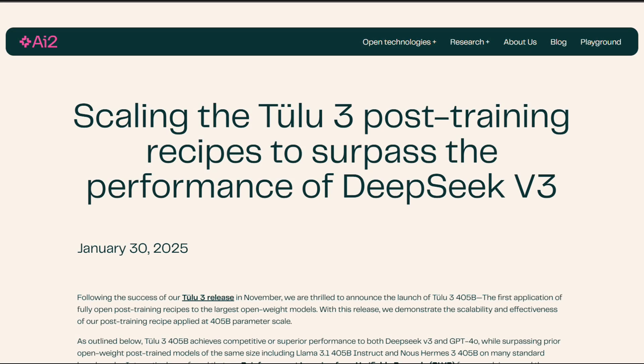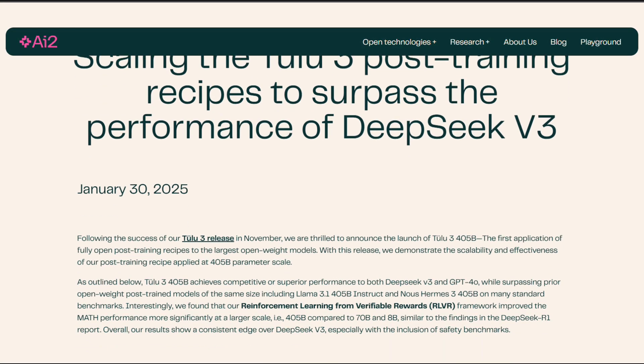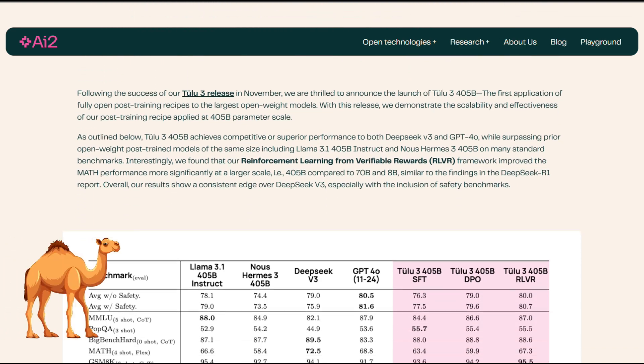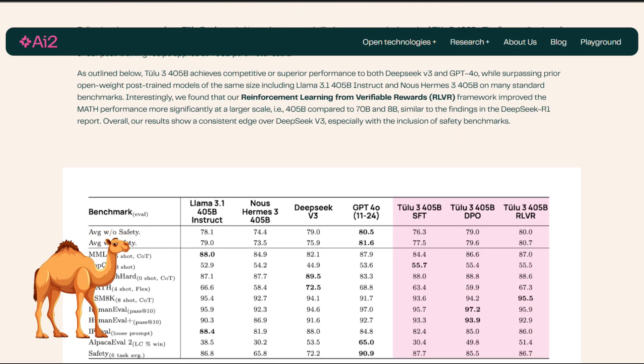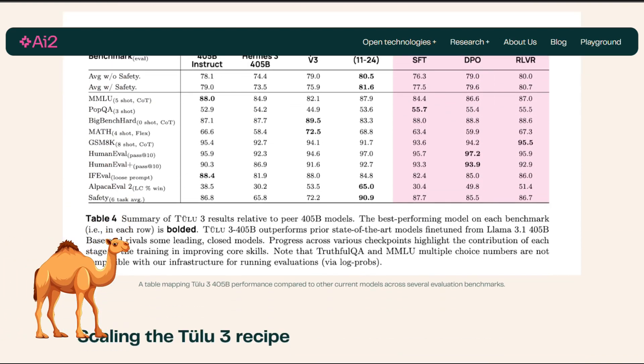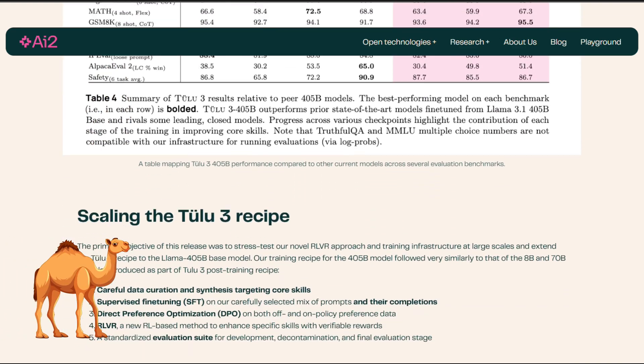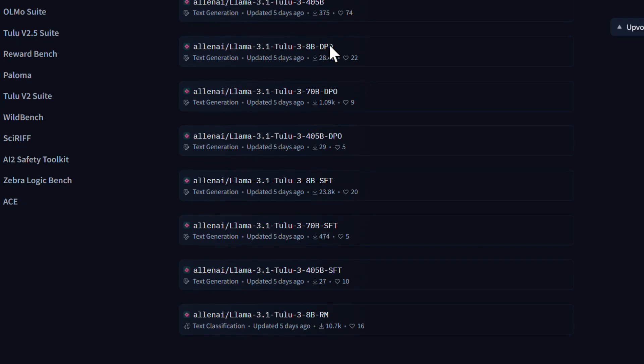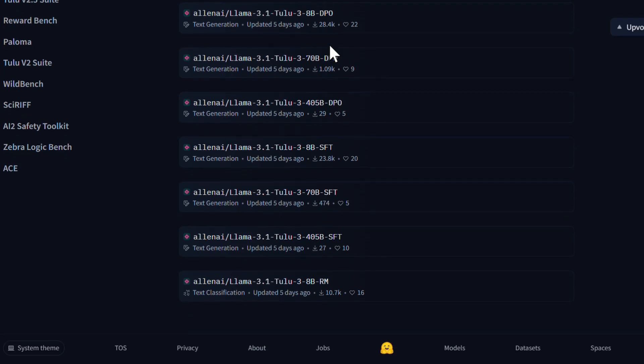The choice of the name Tulu, referencing a hybrid camel breed known for its resilience and adaptability, symbolizes the hybrid and robust nature of this AI model.